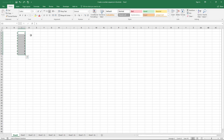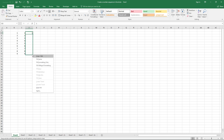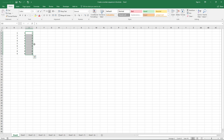You can also type 1 in one cell, then select it and right-click and hold on the black dot, drag down, and a menu opens. If you click 'Fill Series' it will add the values.